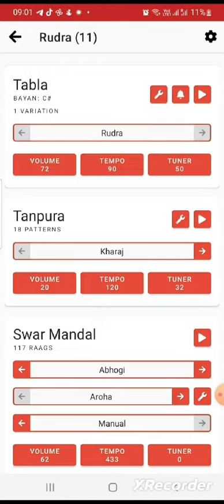The Tabla has 18 buttons. The Tabla is 10 buttons. The Tabla is not the same.